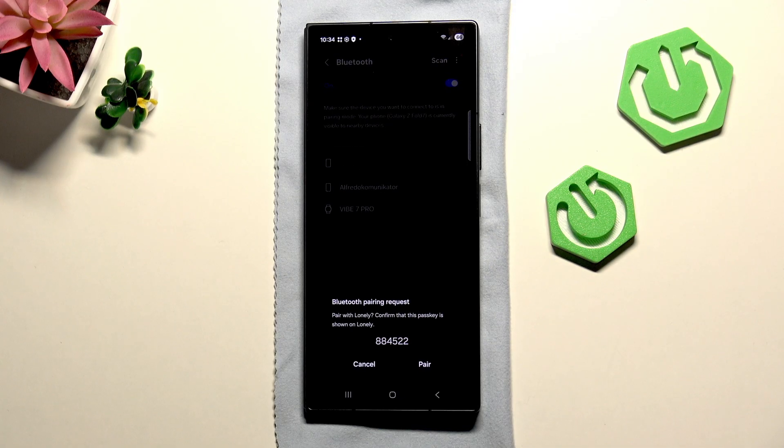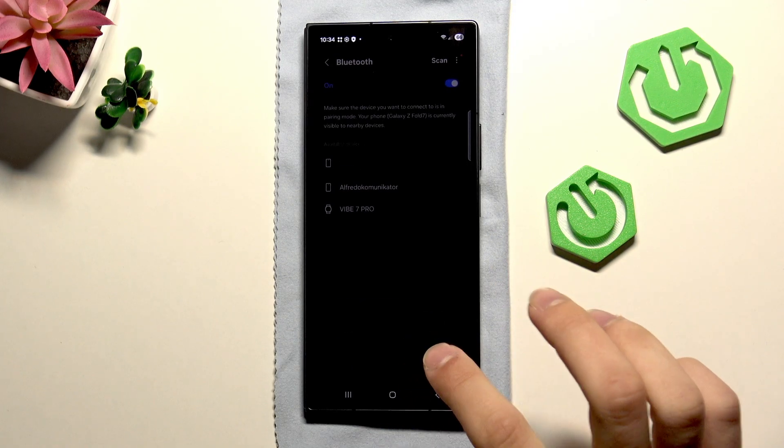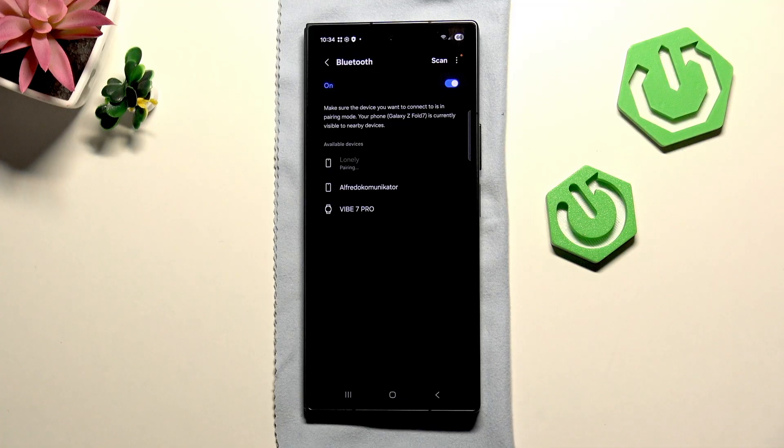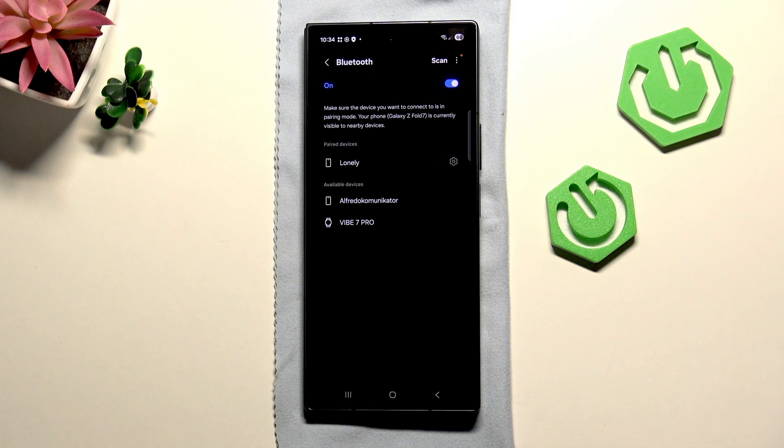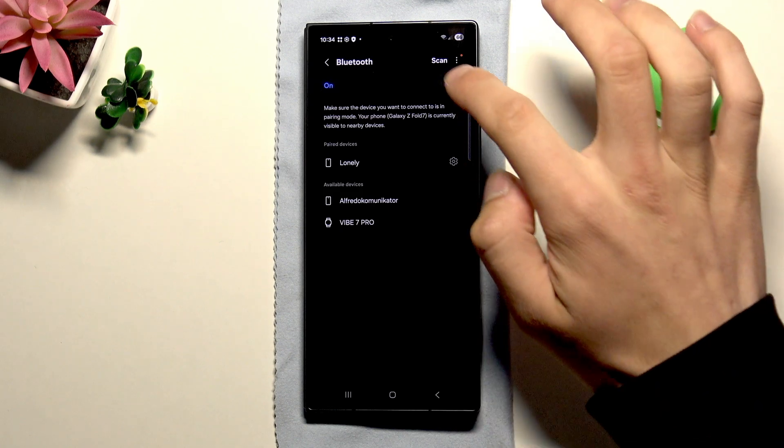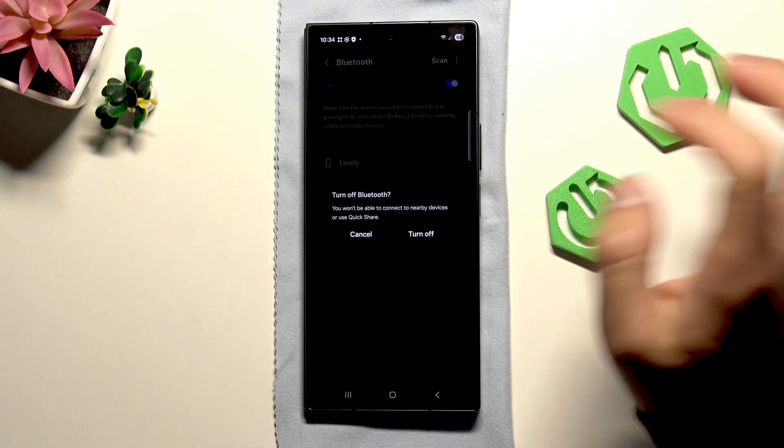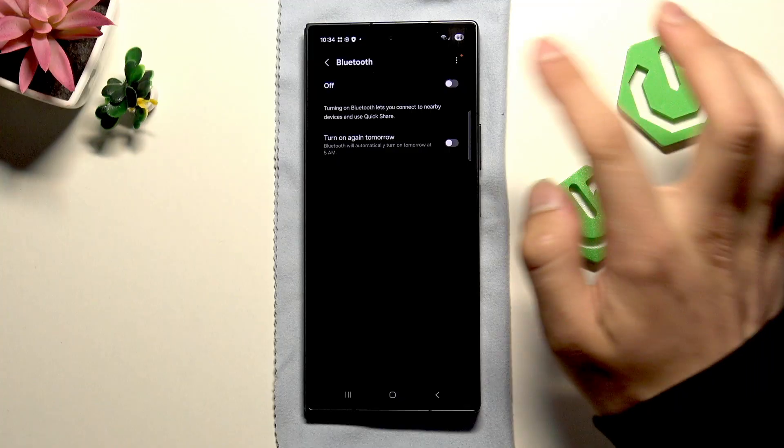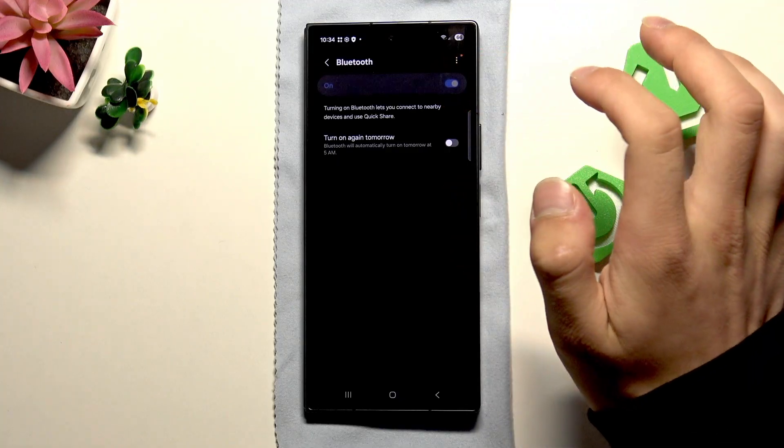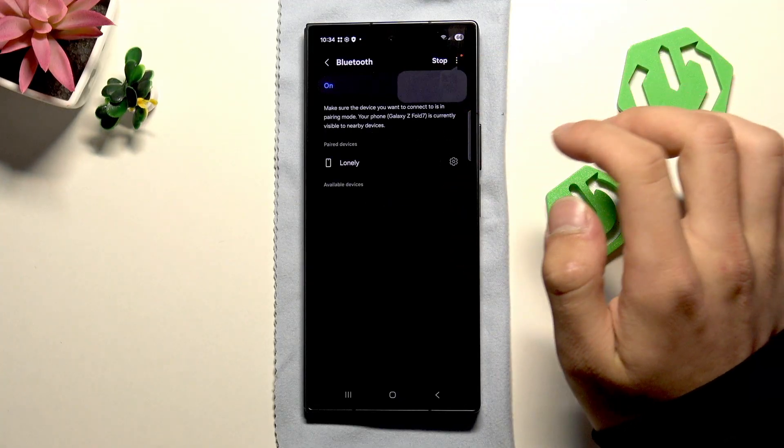As you can see it's trying to connect, click pair and if it's not connected just paired then try to disable the Bluetooth and enable it once again.